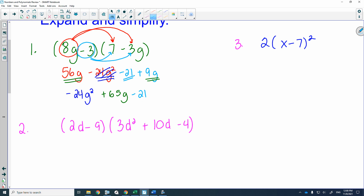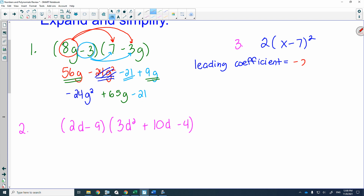Let's review some terms. Write down 'leading coefficient.' Once the polynomial is in descending order of x or g, the leading coefficient is what leads the pack. A student answered negative 24, which is correct.